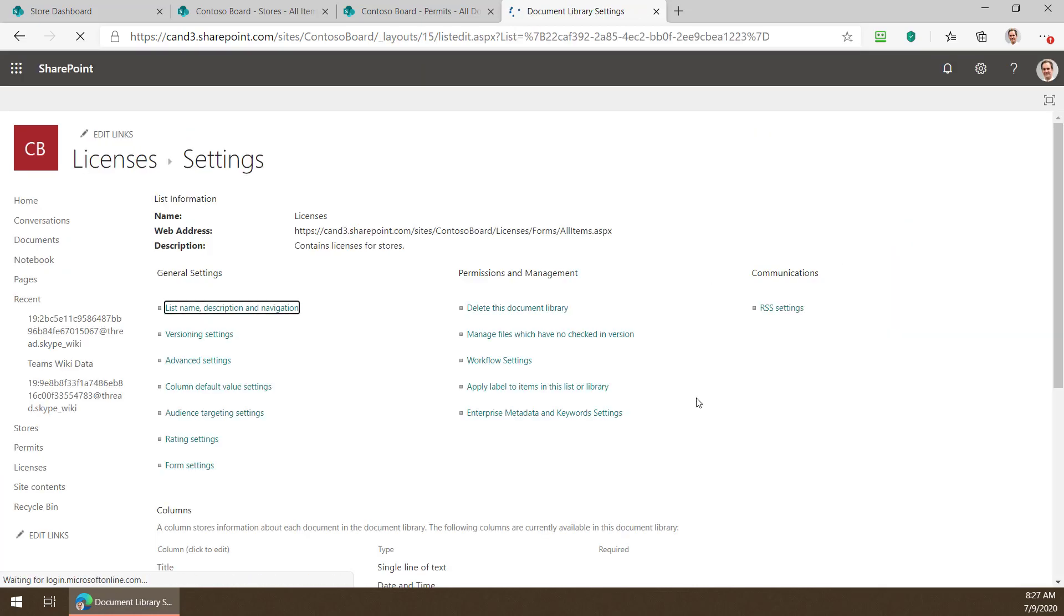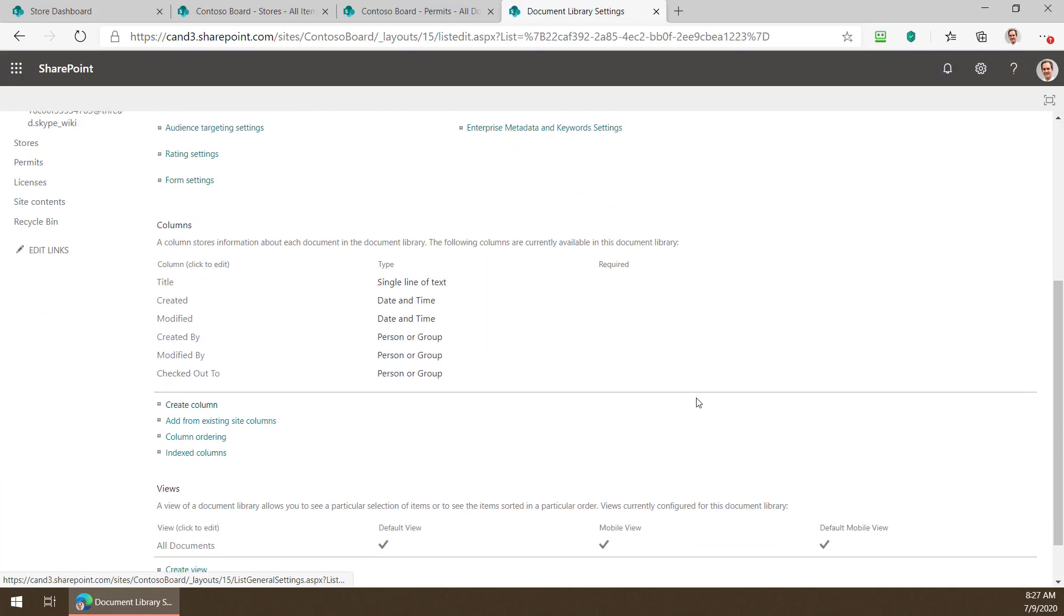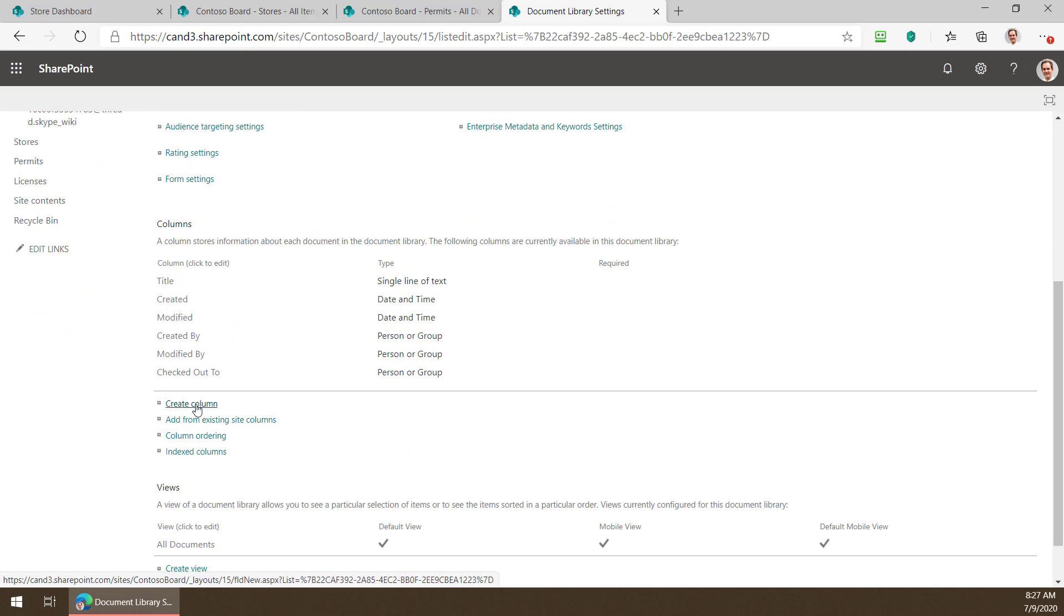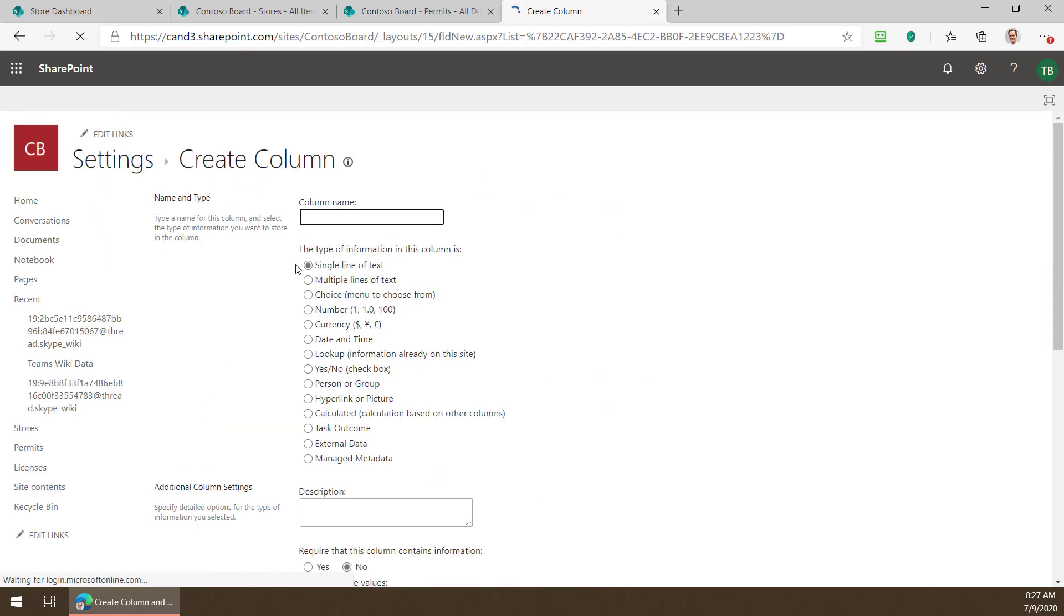So what I'm going to do is now I'm going to go up to the settings and open up library settings for this list. Notice again I don't have any indication of how to filter these by store so I'm going to create a column.